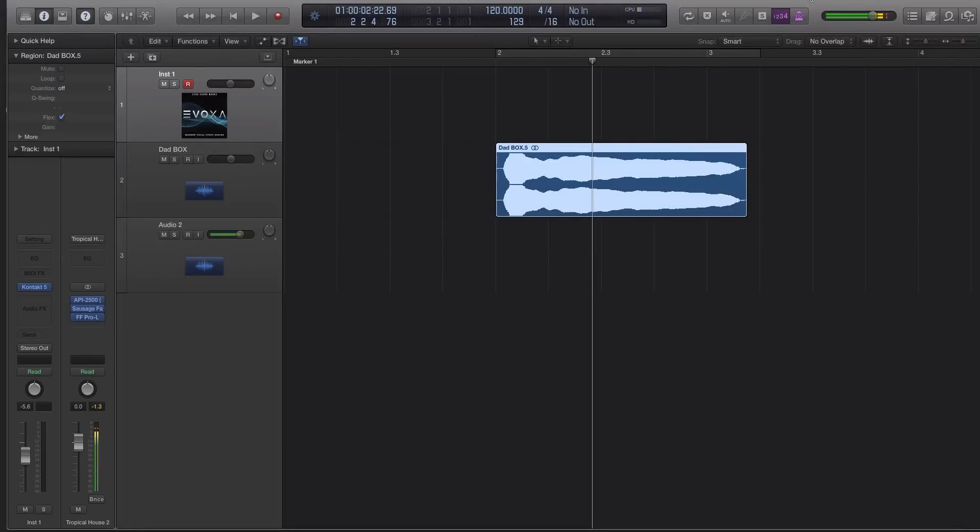Hey guys, this is Echo Soundworks, and you are checking out a video for our new contact library, Evoxa, where I'm going to show you how you can import your own samples, your own vocal chops, into Evoxa.